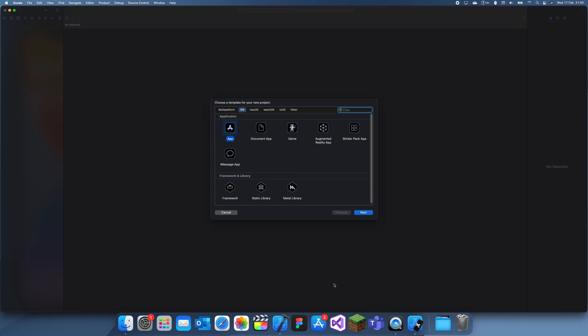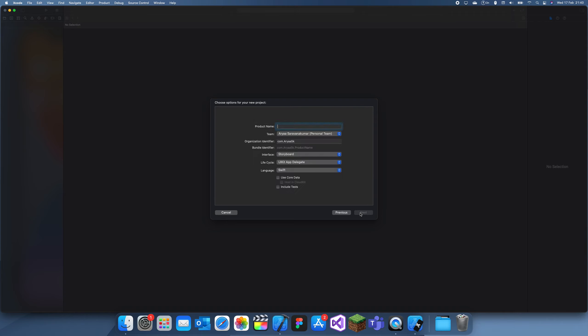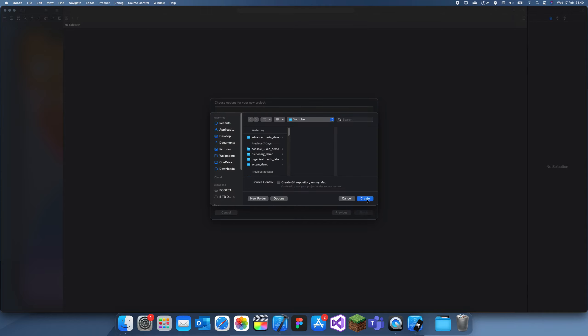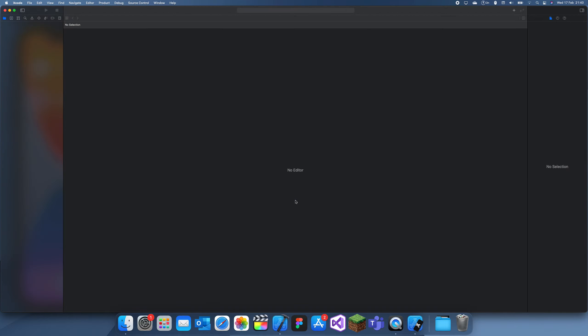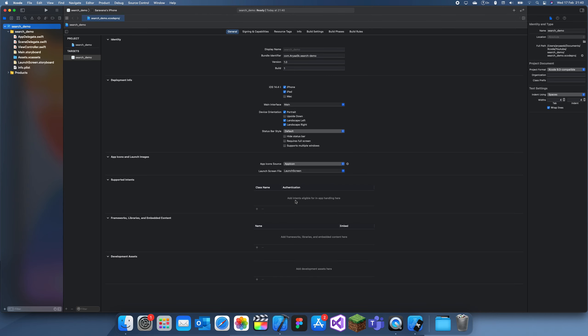Hey guys, welcome back to another iOS development video. In this video I'm going to be showing you how to use the search function in Xcode. The search function is super useful when you want to search up a variable name or if you thought you misspelled something and you just want to search up how you actually spelled it.